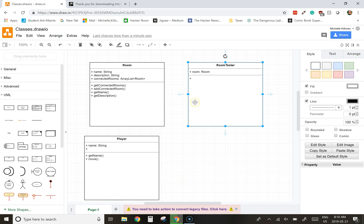In this particular case, we're starting off with this UML diagram here that has three classes. It has a room class, a room tester class, a player class, but it's missing quite a few of the pieces of each of these classes and we're going to add those in as we go.